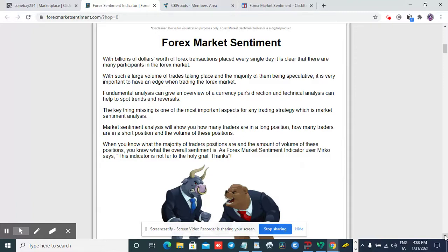Some people talk about extreme as overbought and oversold, or they talk about extreme as a reversal — where is the market gonna turn around? If you watch a lot of my videos, you hear me talking about how a good entry is when you know where the market is gonna turn around. A lot of people don't know, and this is what the forex market sentiment does for you.